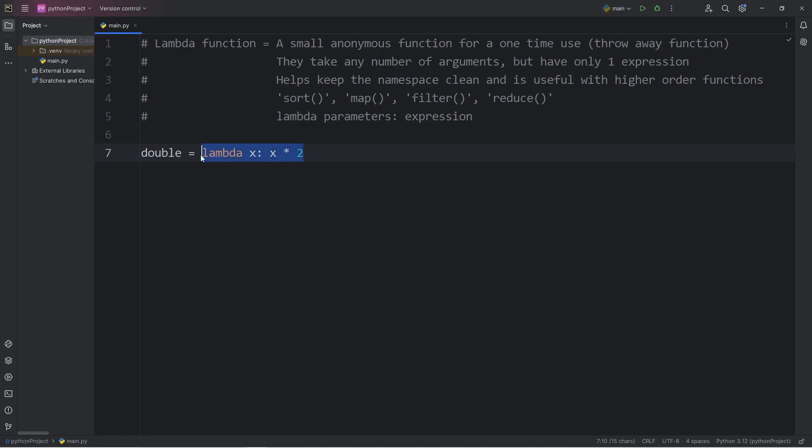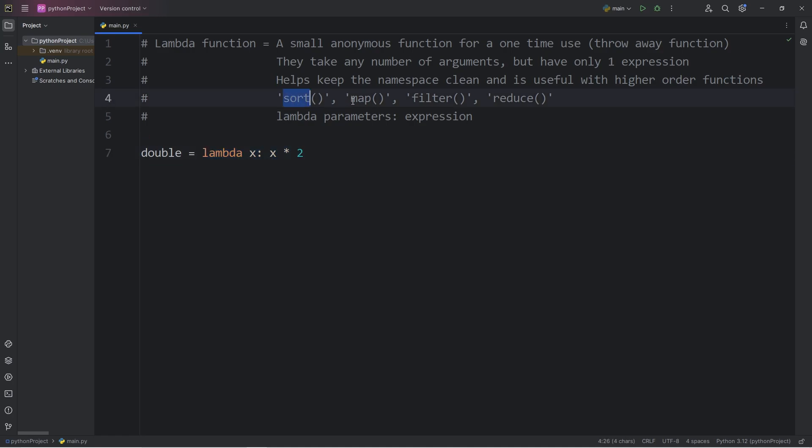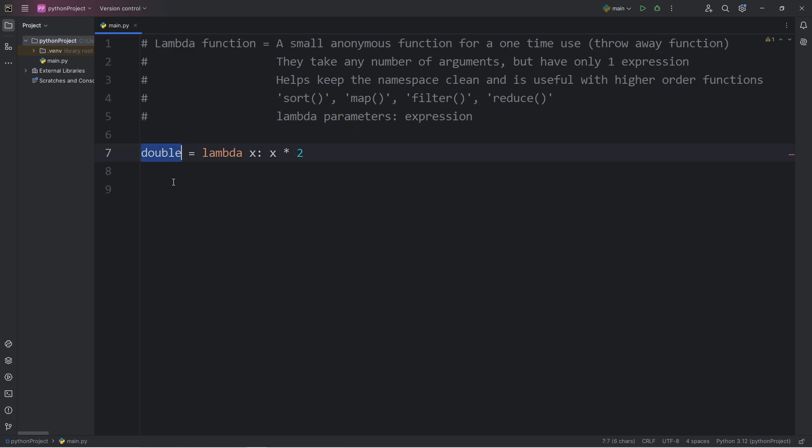So what we're doing is we're assigning a lambda function to a variable. Although you could assign a lambda function to a variable, that's not the primary use of them. You would more likely see lambda functions within higher-order functions. Like I said, we're just covering the syntax of a lambda function. With this variable of double, it contains a function, meaning we can call it.